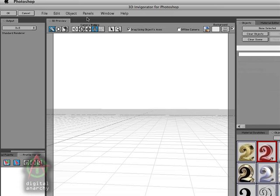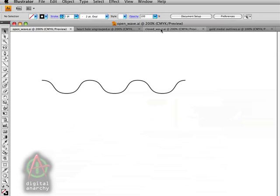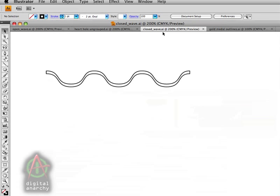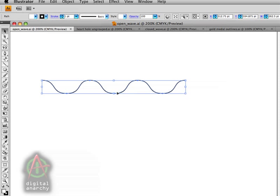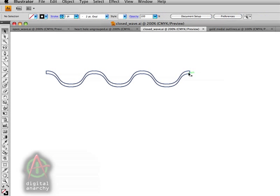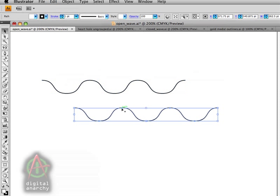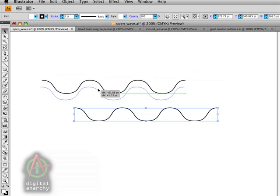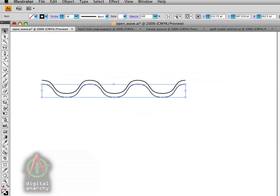We're going to delete that and open up our closed wave file. If I jump back to Illustrator, let's take a look at that. What I've done here is simply taken my open wave, I've duplicated that, copy and pasted it, and then just joined the ends. If you have a shape like this, we'll copy, we'll paste it, and we'll move it over into a position. We'll create an empty fill for this so we can see everything.